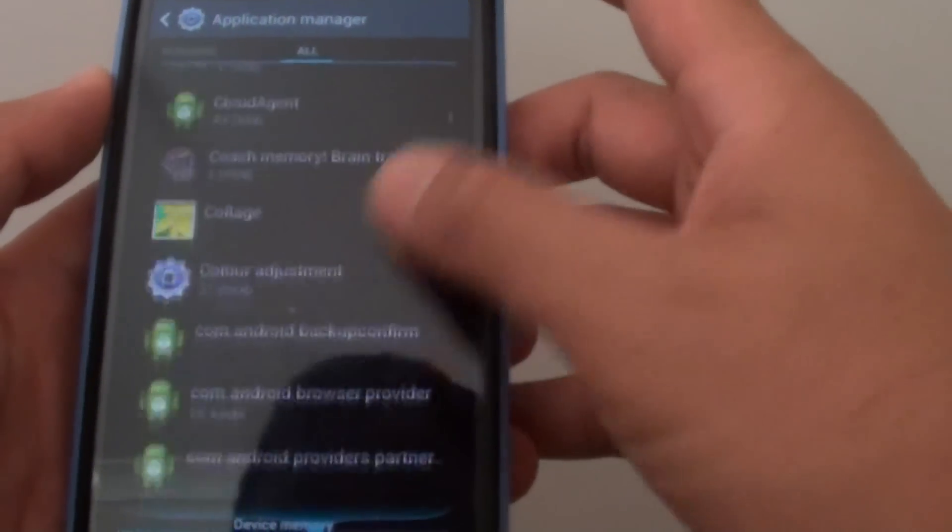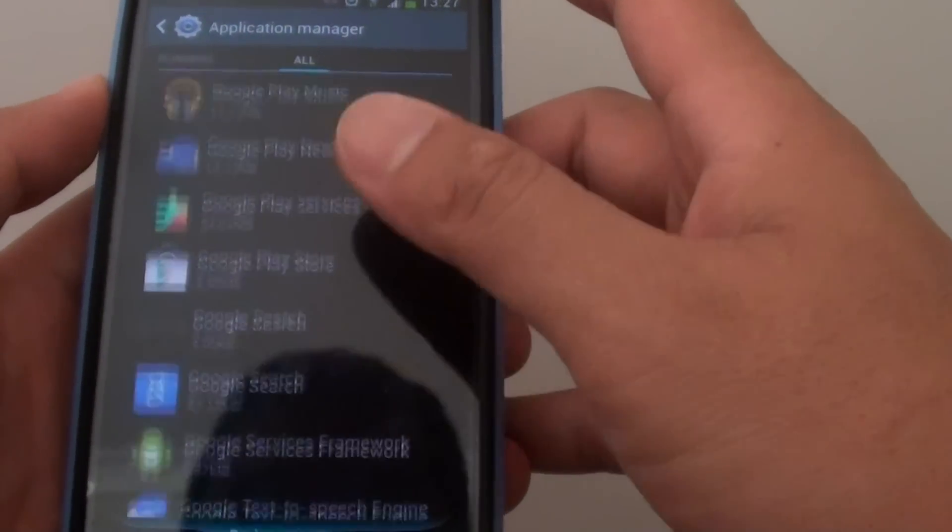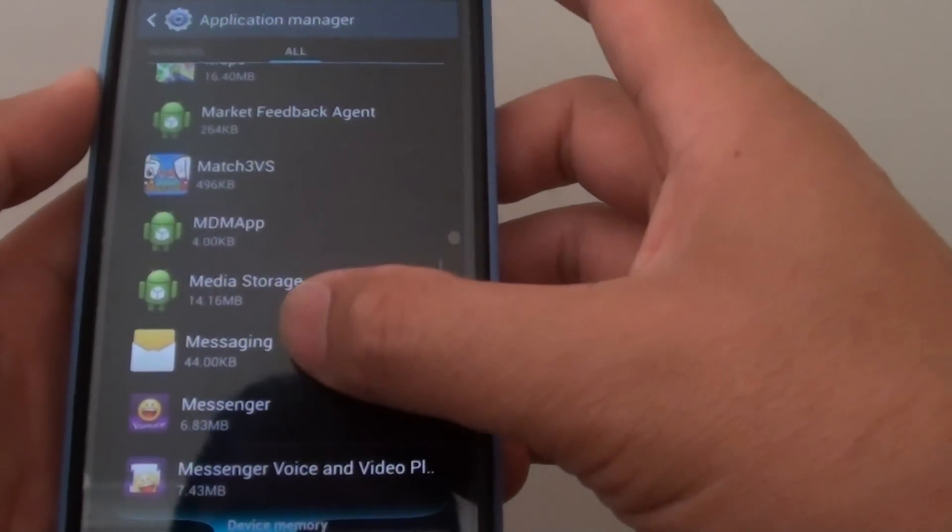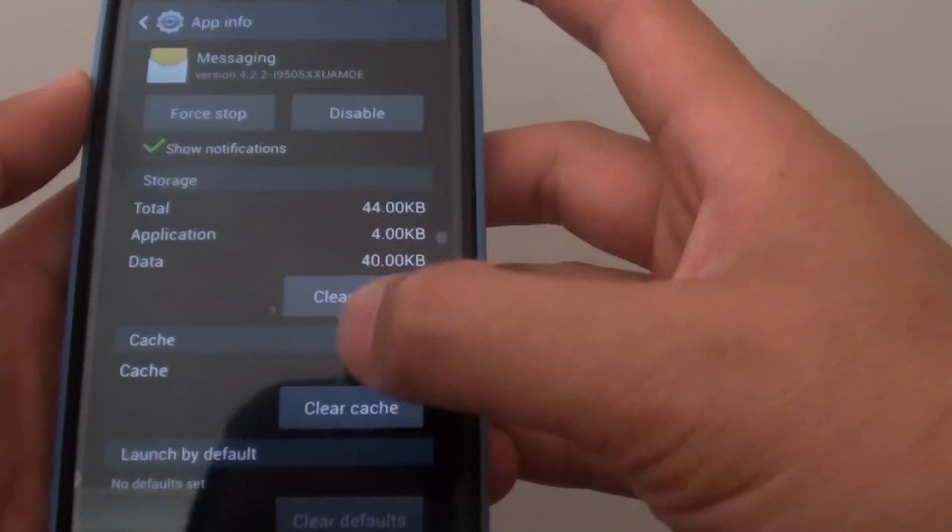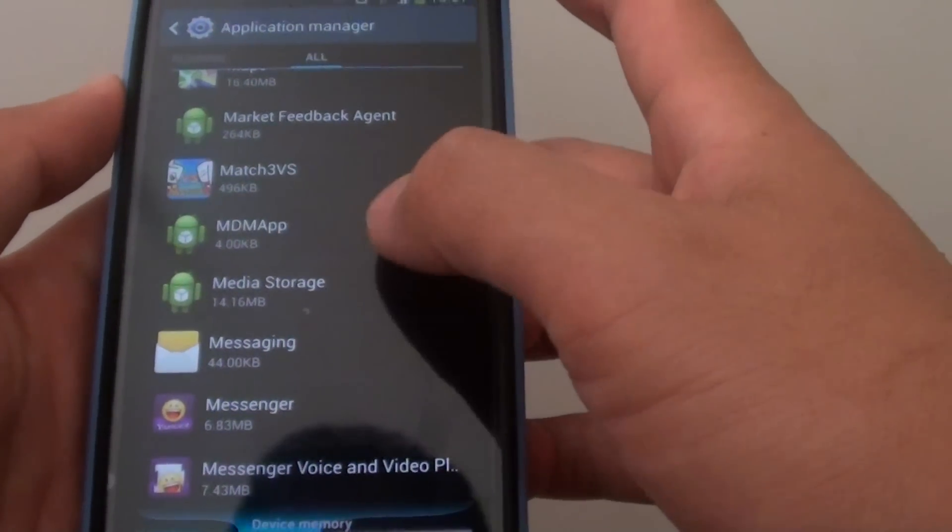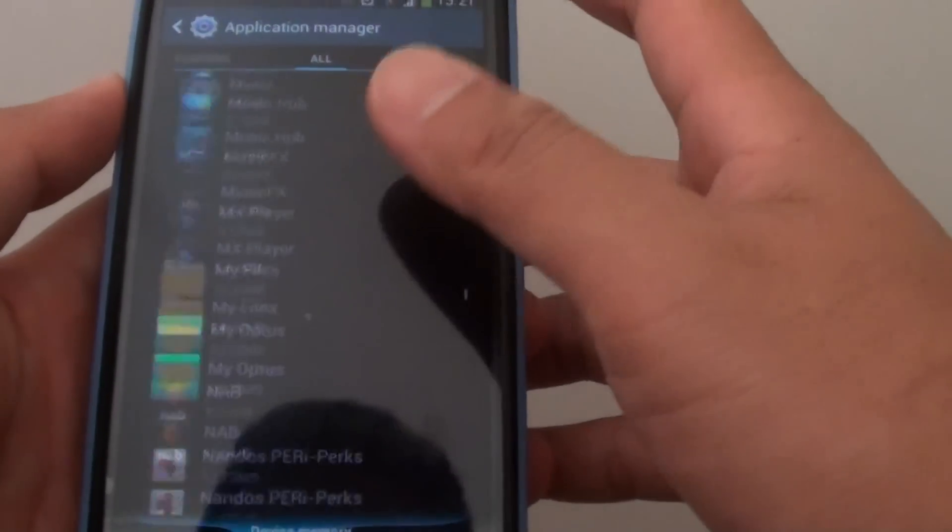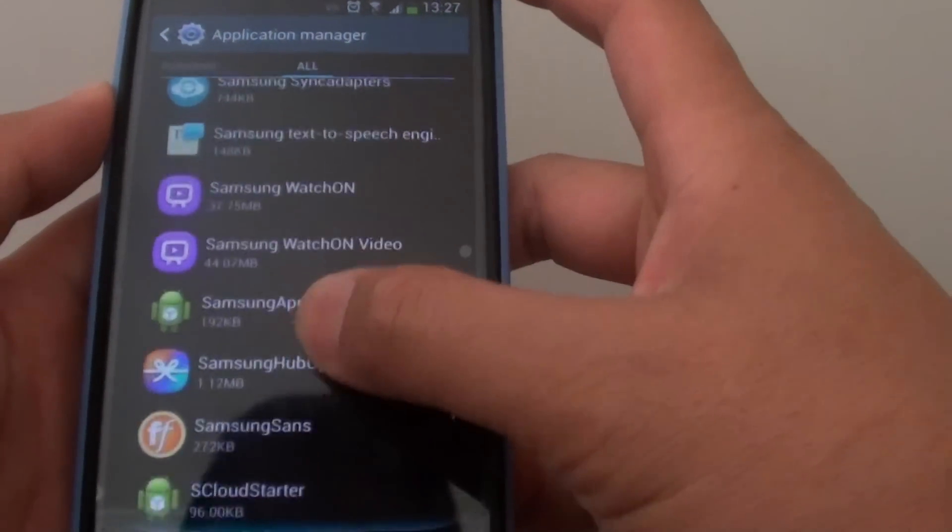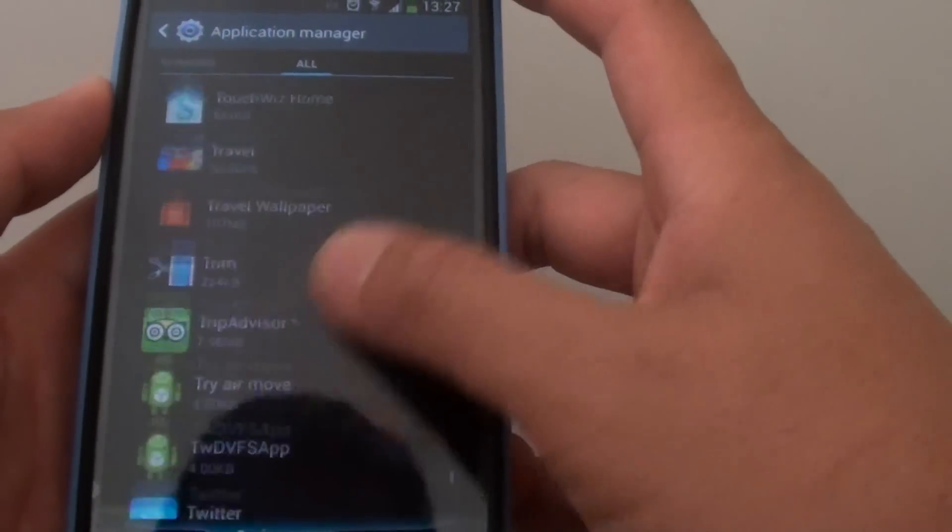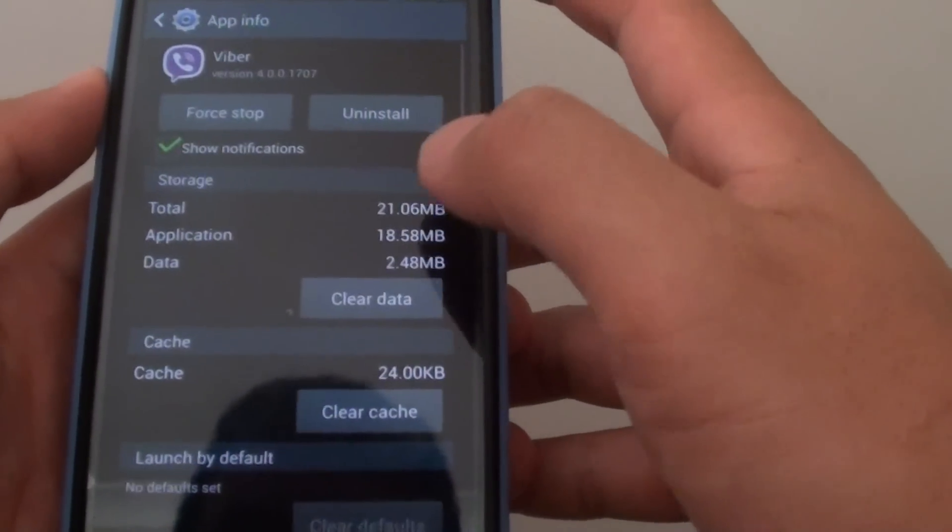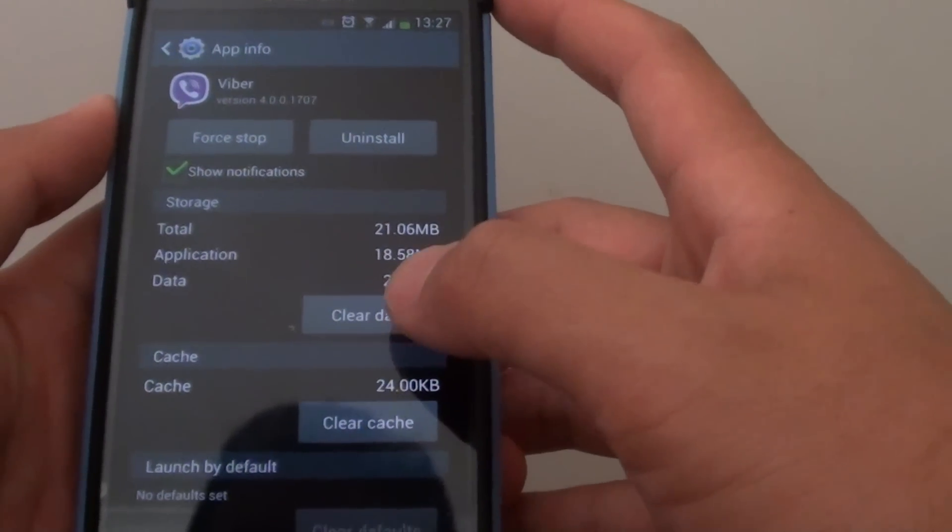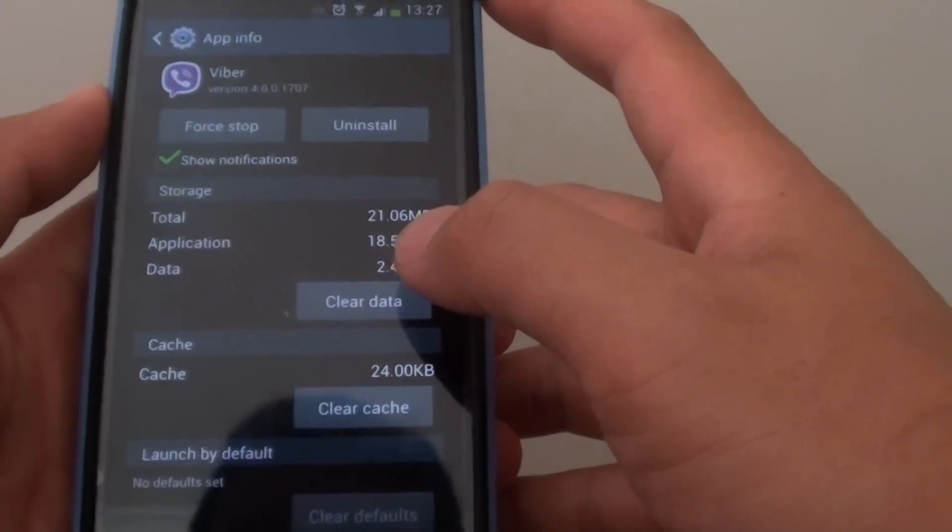So go into this messaging app and just clear data and clear cache. And also go to the offending app like Viber and then just clear the cache and data. So just go into the offending app and clear data and clear cache so that it gets all the previous settings off the memory and starts fresh again.